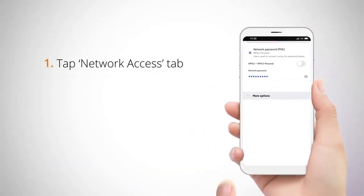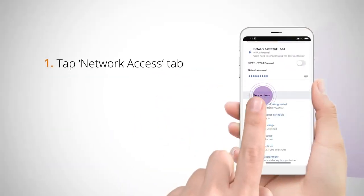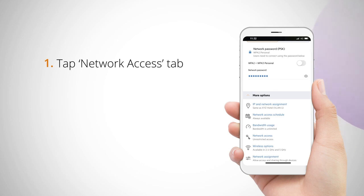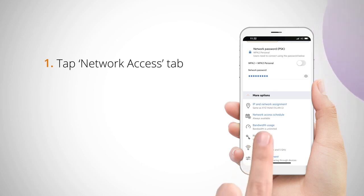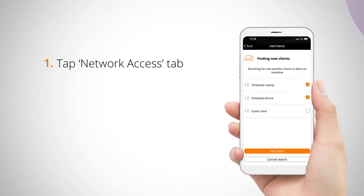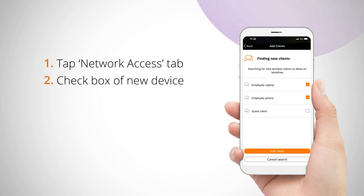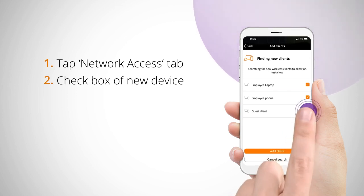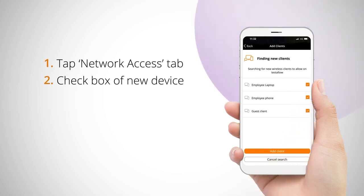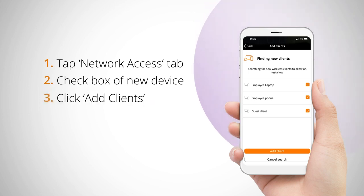Again, you'll select the name of the network you want to configure, then tap the network access tab. The access list will be disabled during this process in order to enter your network passkey information. Once you see your new device appear on the list, go ahead and enable the check box next to it. Select add clients and you're set.